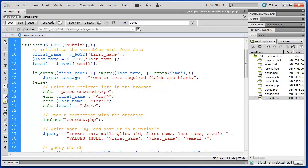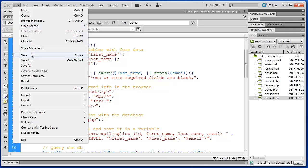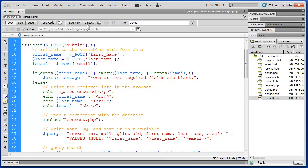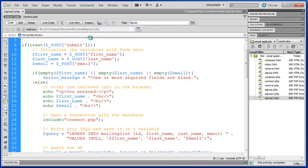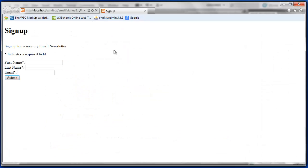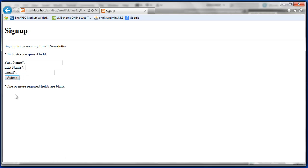Now we can test this. Let's save it. Preview. Here's our form. We have first name, last name, email. If I just press submit, each of these values are blank and they should be sent with empty strings. Here we go. One or more required fields are blank.